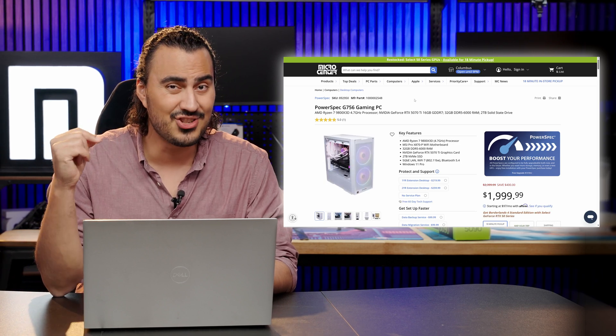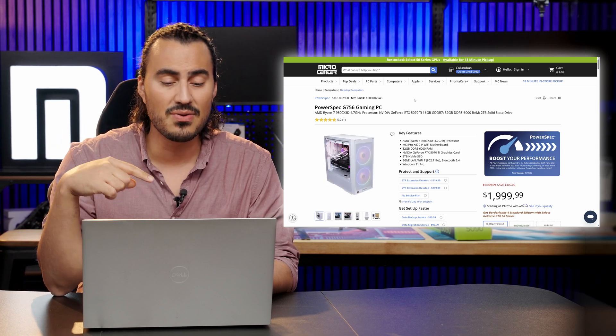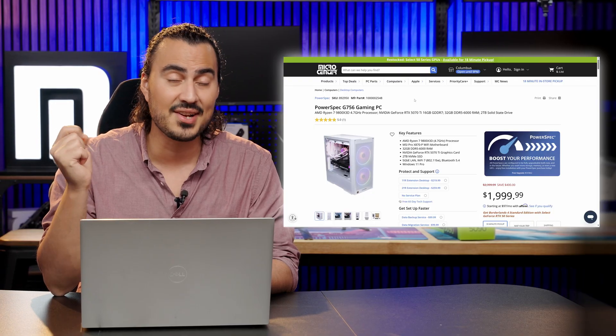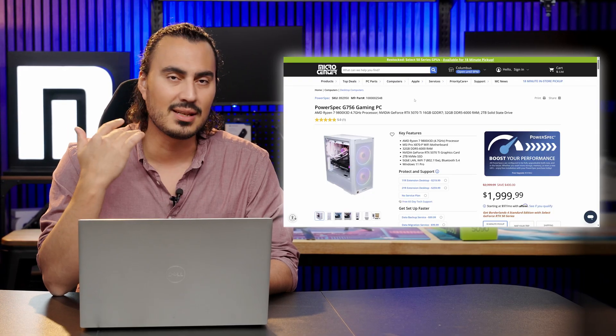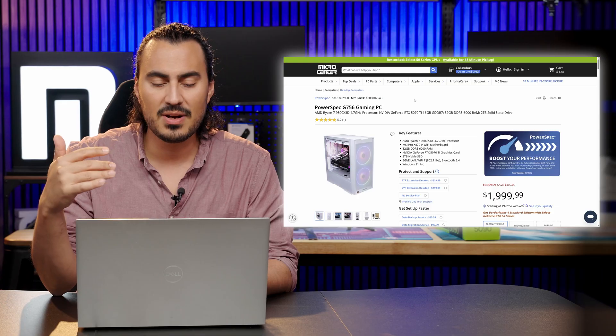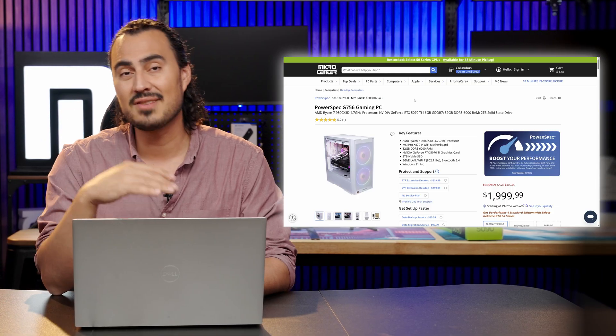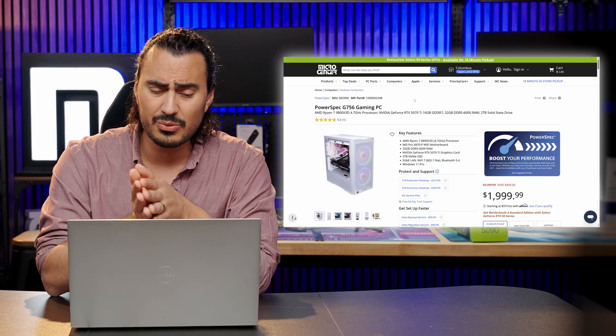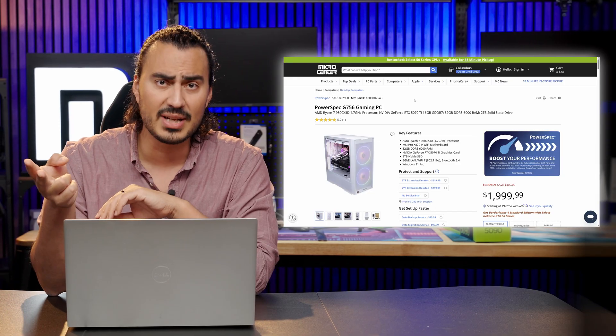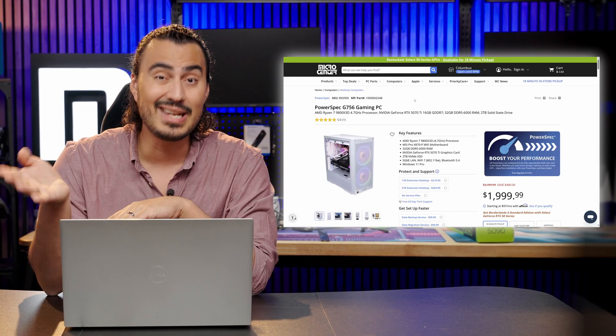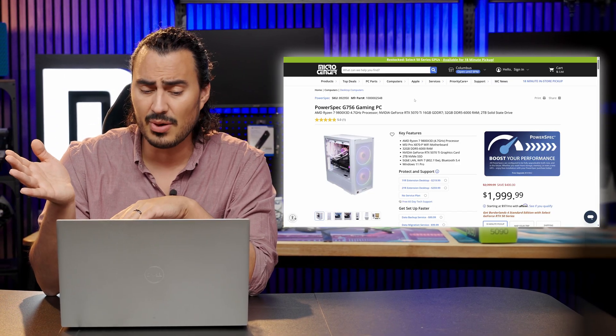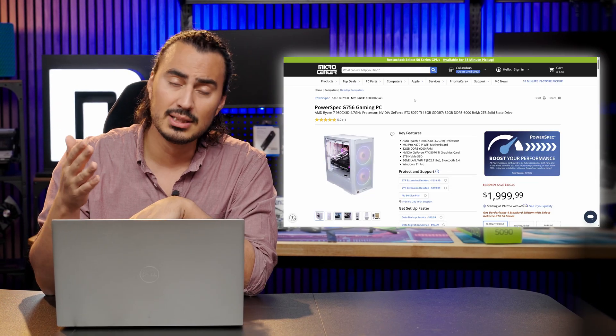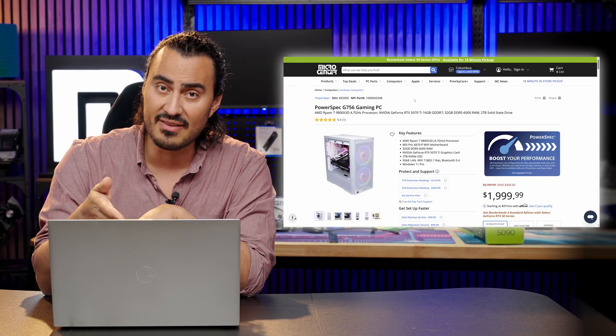Then you can step up a little bit. You can go to the PowerSpec G756. So this comes with the AMD Ryzen 7 9800X3D, fantastic gaming CPU, and that's paired off with an NVIDIA GeForce RTX 5070 Ti. That's actually a really good combo. Again, 32 gigabytes of DDR5 memory at $1999. So you're actually walking away with a really good performer right there. And it also has Windows 11 Pro.